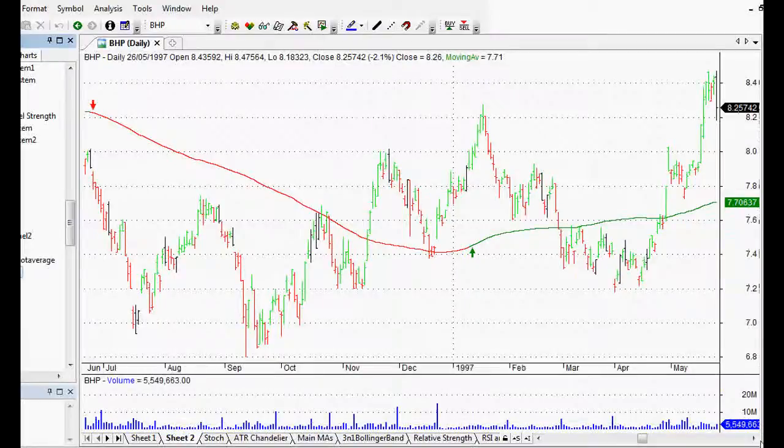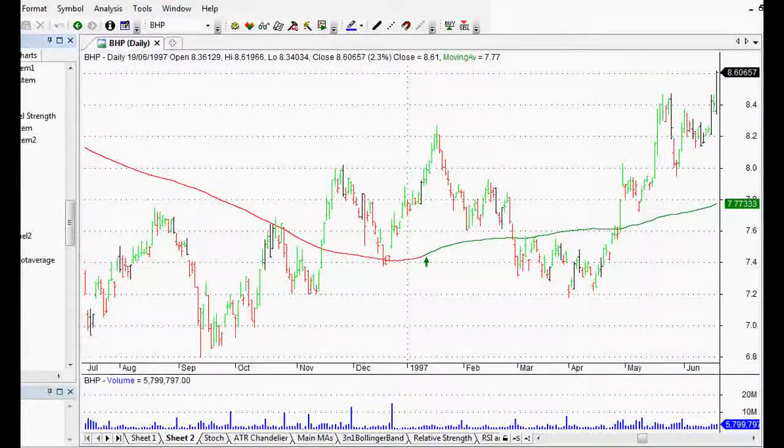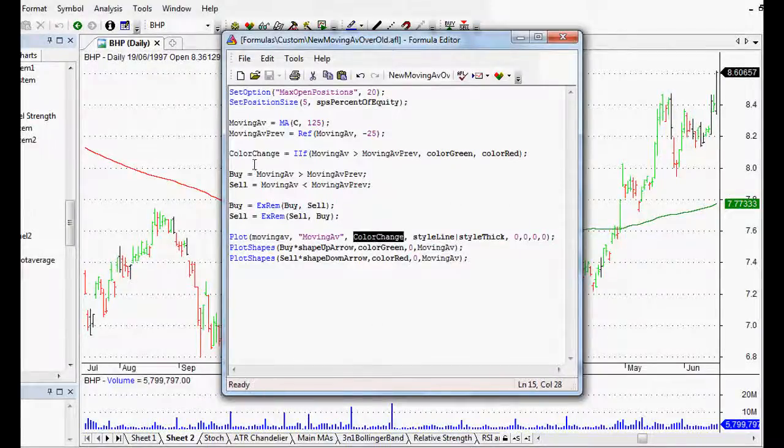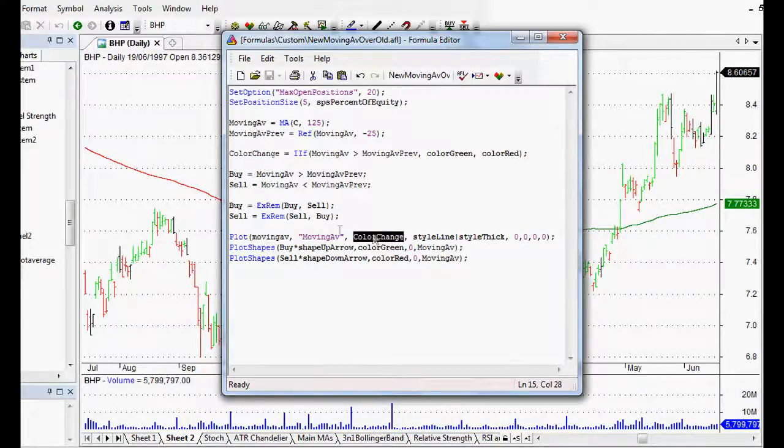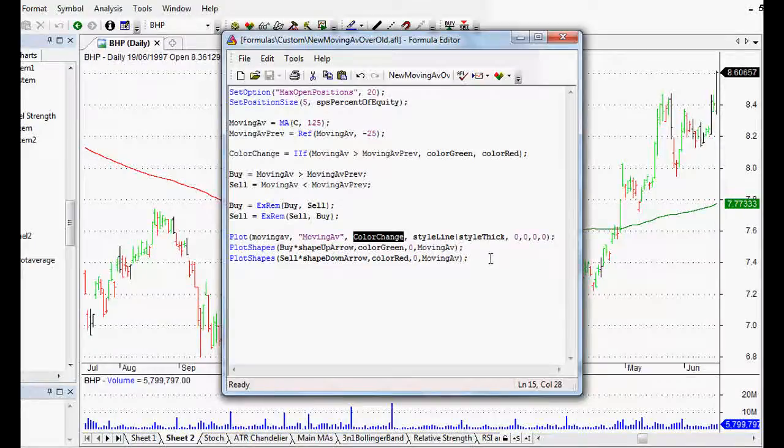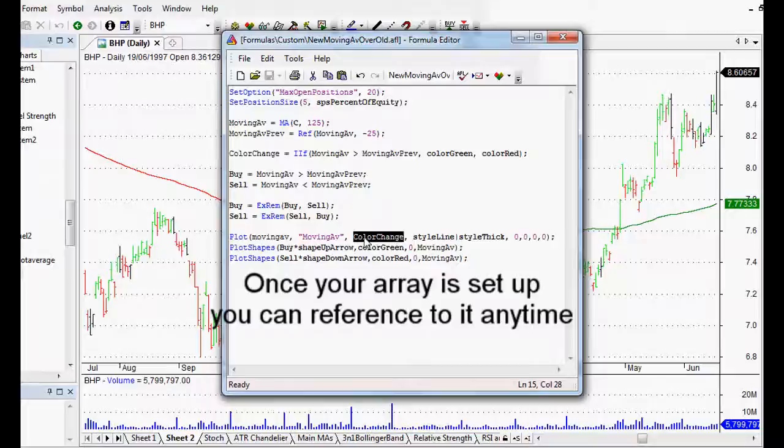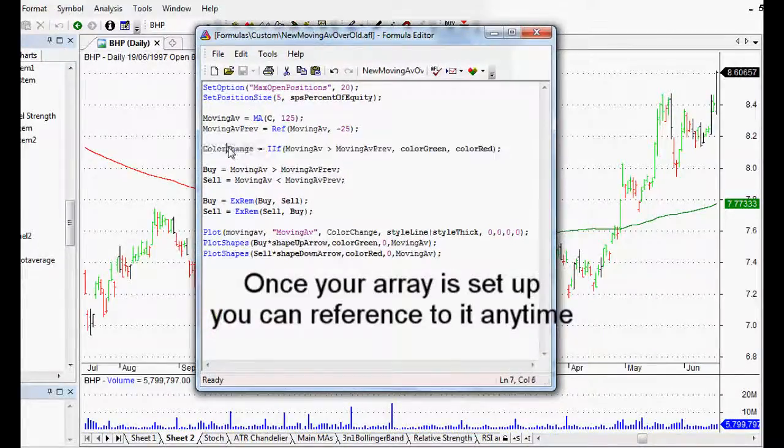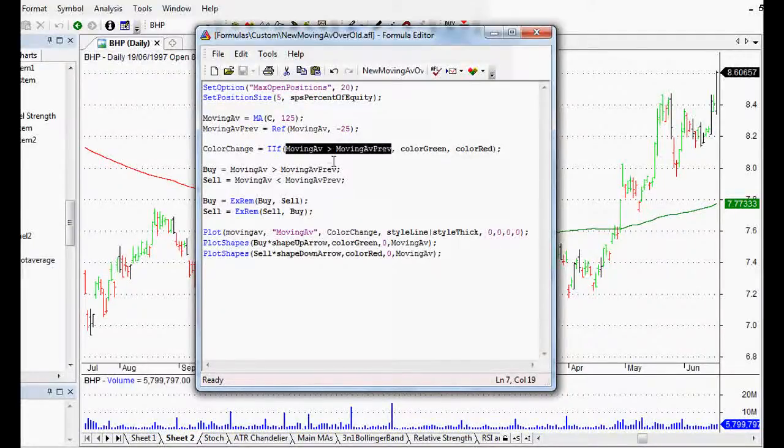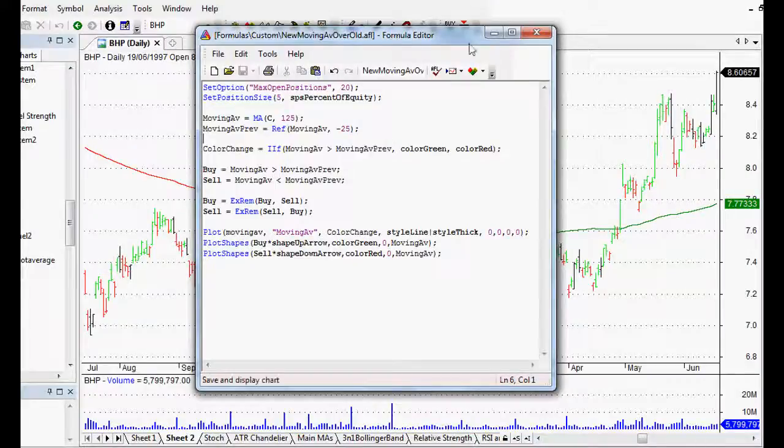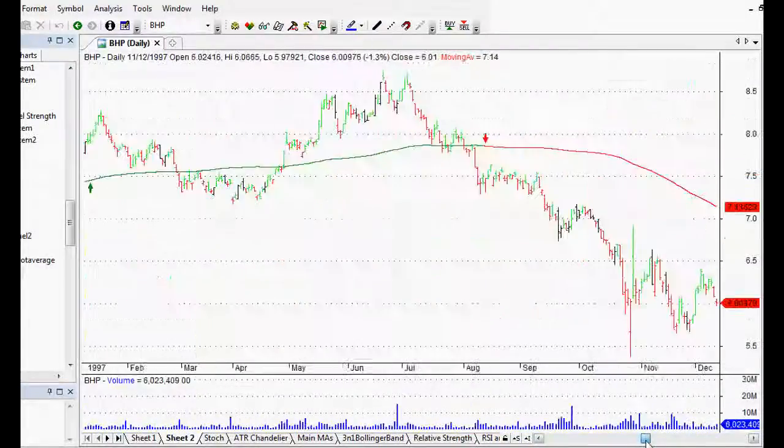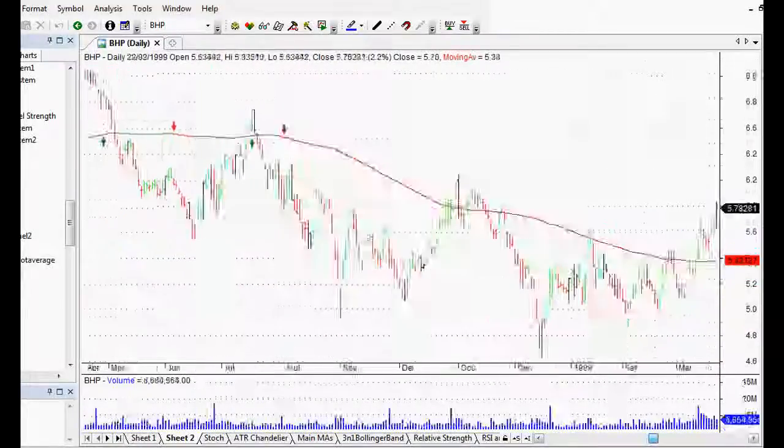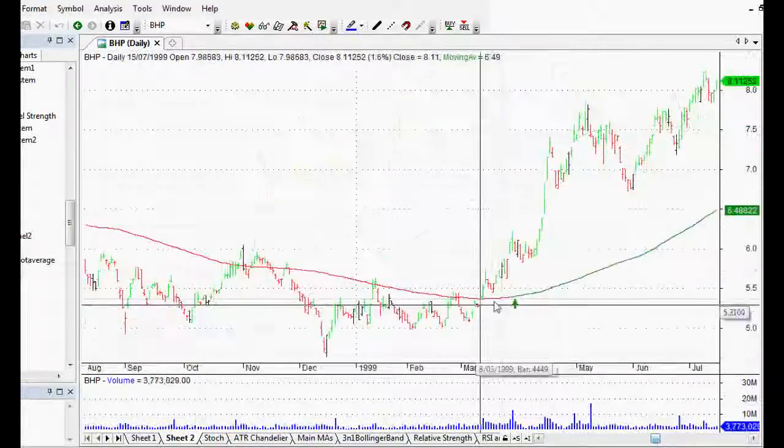What I've done is I've referenced that color change in the plot details, so when I'm plotting that moving average, there's details on how to plot your moving average in AmiBroker in a previous video, but that returns that array and that array returns either the color green or the color red depending on if the moving average is above the previous moving average. So it's, you know, there's a lot to it but when you break it down it's actually pretty simple. And as you can see here's our moving average, beautiful, look at that turning up turning green and it gives us a little buy arrow as well which is pretty cool.